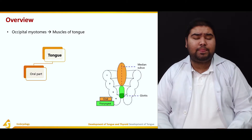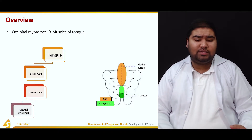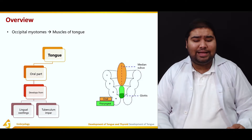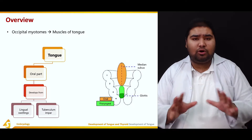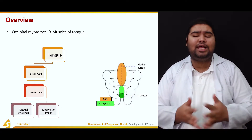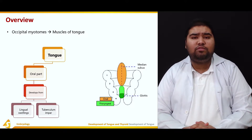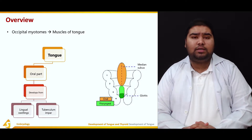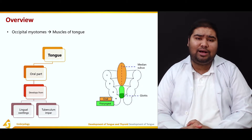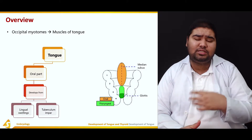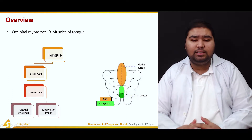The tongue has been divided developmentally into an oral part. The oral part develops from the lingual swellings — there are two lingual swellings — and the tuberculum impar. All three of these swellings help in the formation of the oral part of the tongue, and they lie in the region of the first pharyngeal arch.